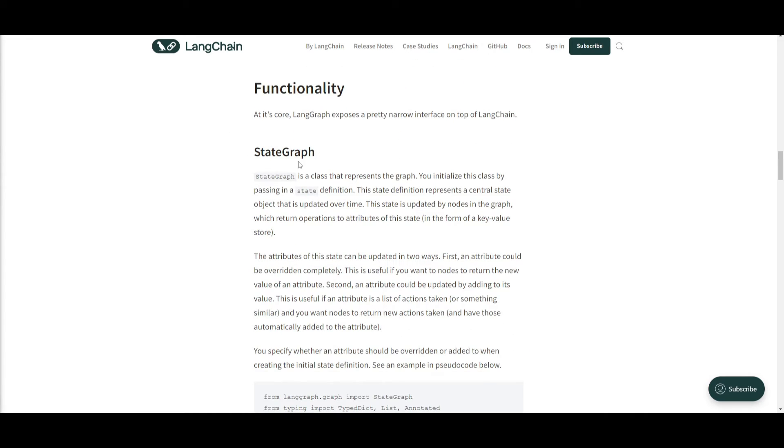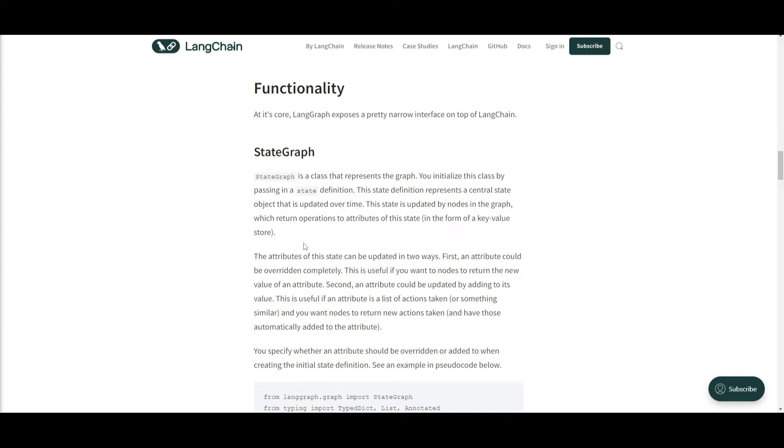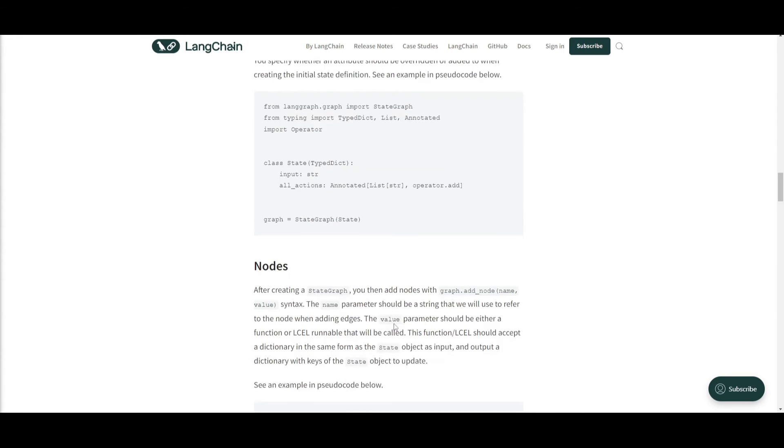Firstly, you have state graph. This is the primary type of graph in LangGraph. And this is the stateful graph, which is defined by a state object, which is passed in each node that is being attributed to it. So these nodes within the graph actually return operations to the updates that are being sent within the state. So this is by either having it so that there's a specific attribute or adding the existing attributes.